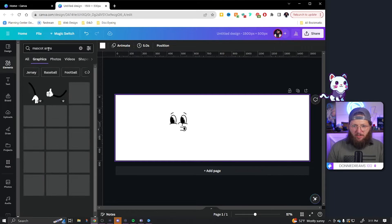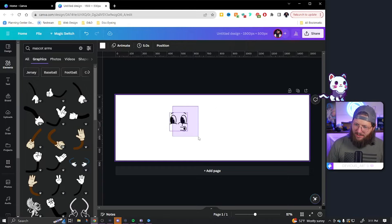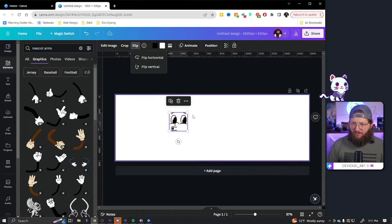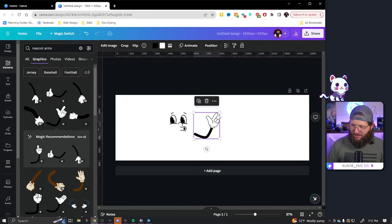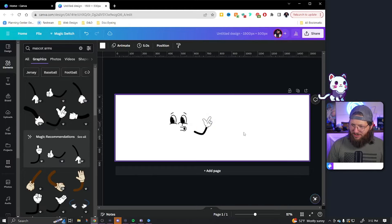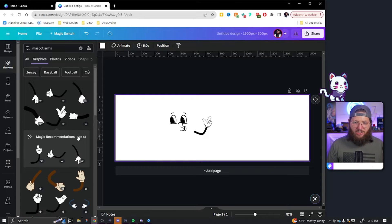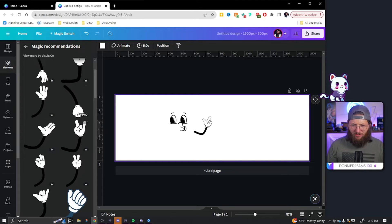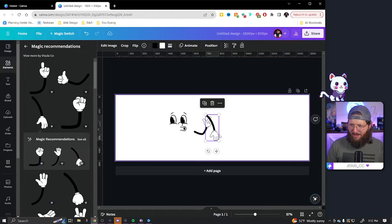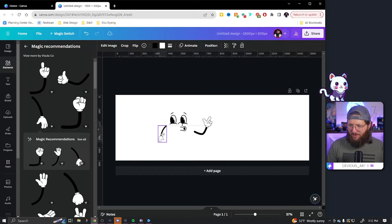I'm going to stay in Elements and search 'mascot arms' because I need some arms. I want my mascot to look like he's moving forward — his face is already tilted to the right, and I could flip him the other way, but I like his movement to the right. I really like this finger guns pose. For the other side I want something more static, so under magic recommendations I'll hit 'See All' — the fist seems maybe a little less friendly, so I'm going to flip it horizontal and shrink it down to match the other arm.